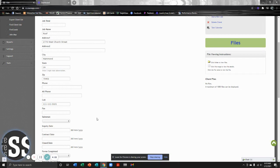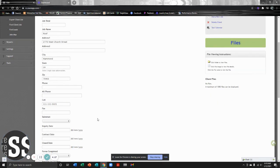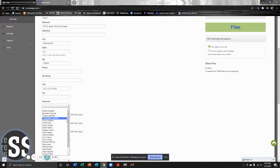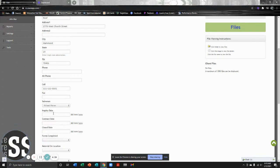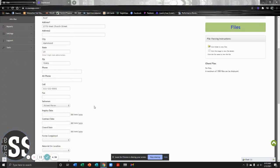A lot of this is going to be autofill. It's going to have the name, the address, city, state, zip, phone number is going to be in there. Now we need to assign a salesperson. So we're going to go ahead and assign that salesperson and inquiry date. The inquiry, contract, and close date.